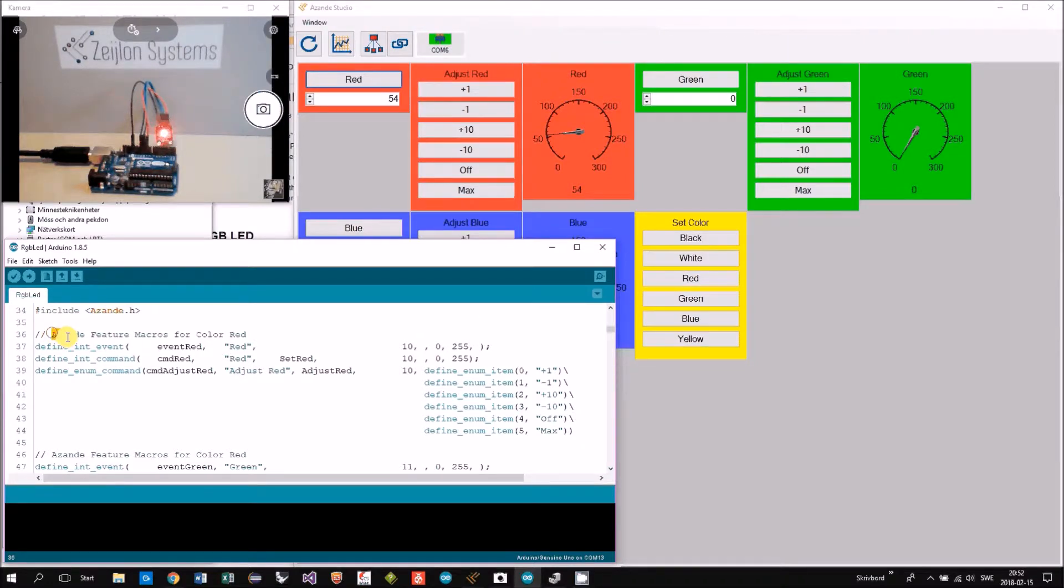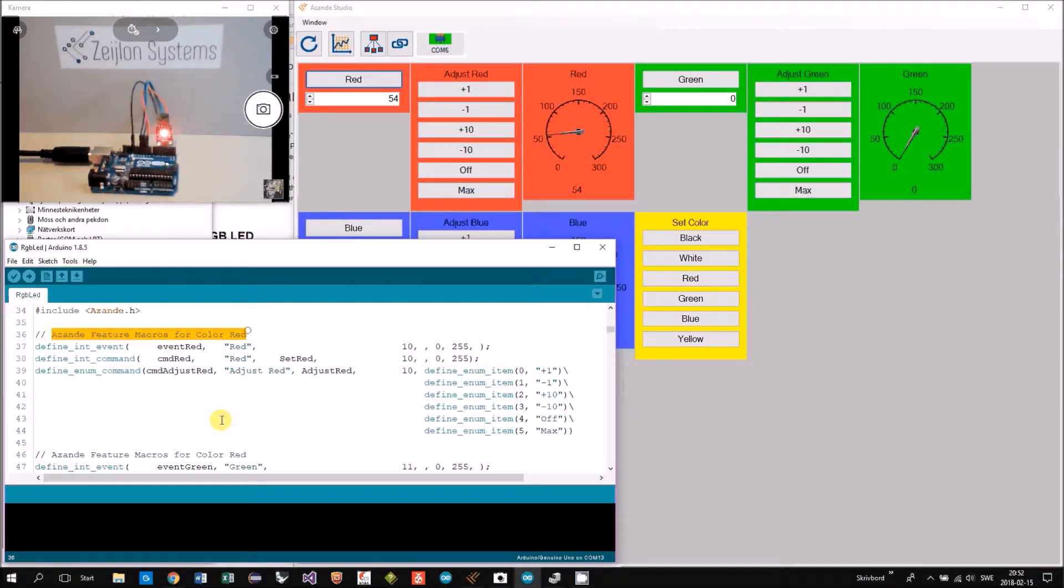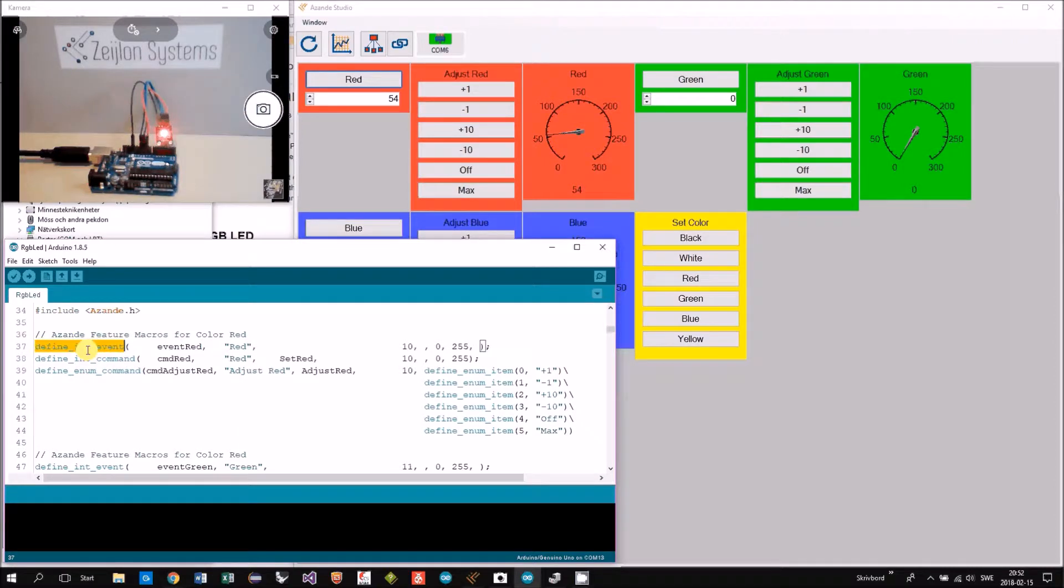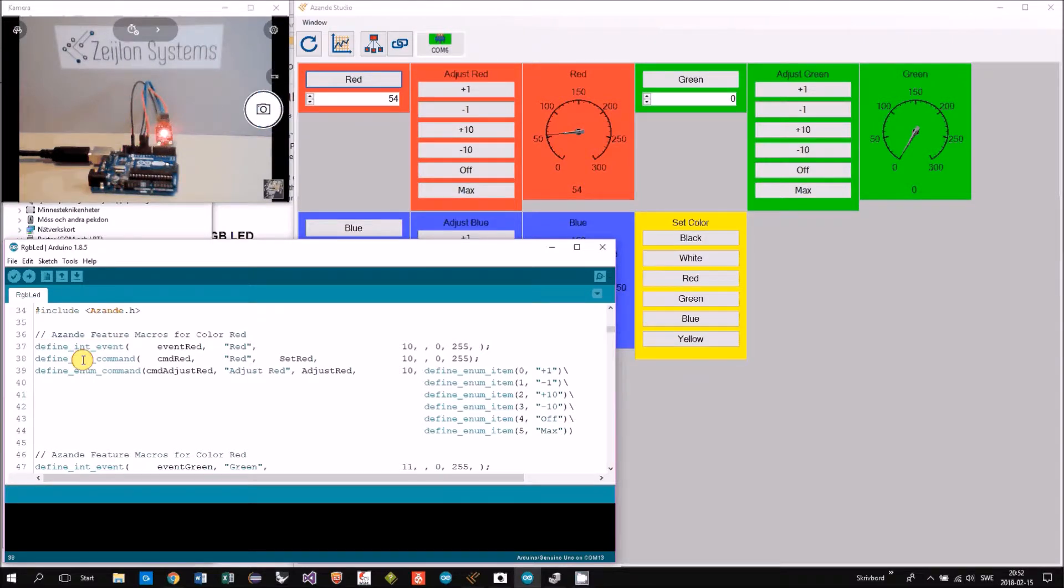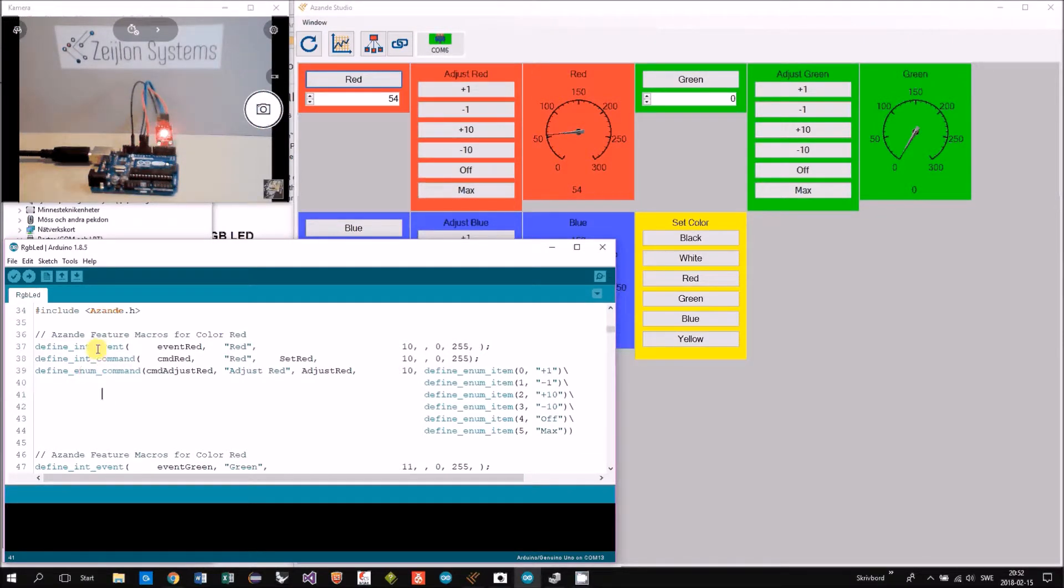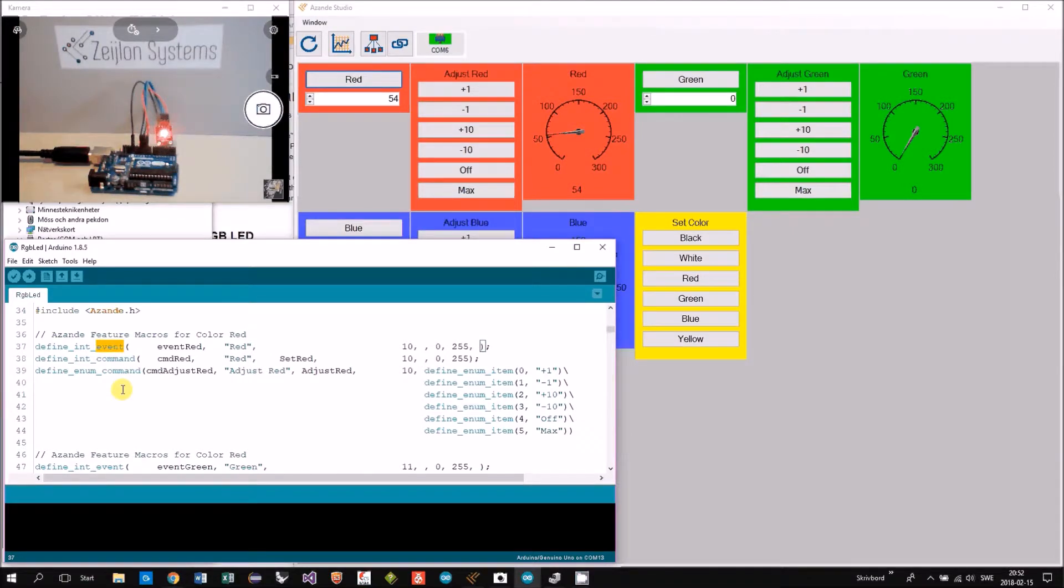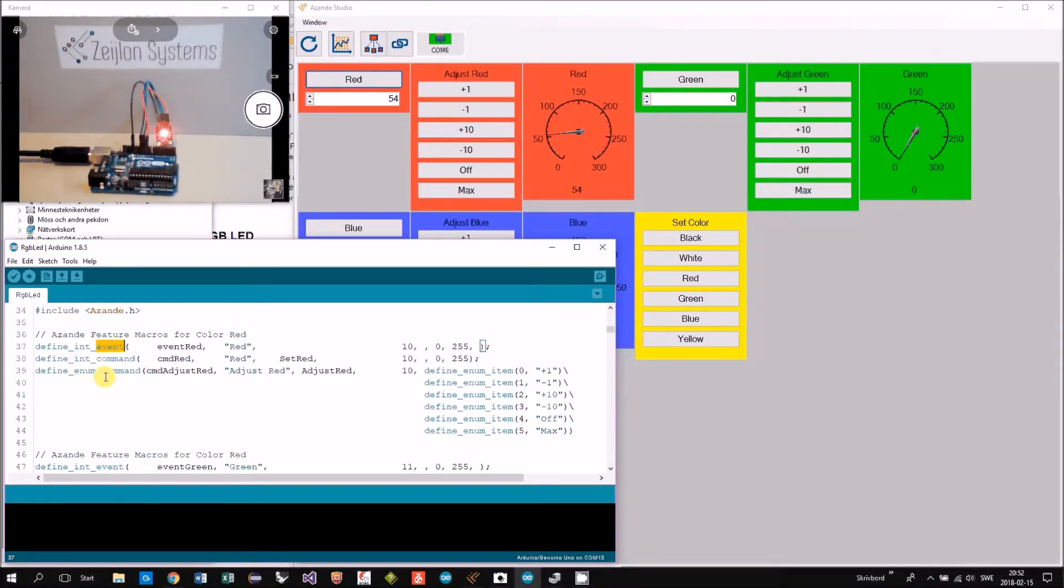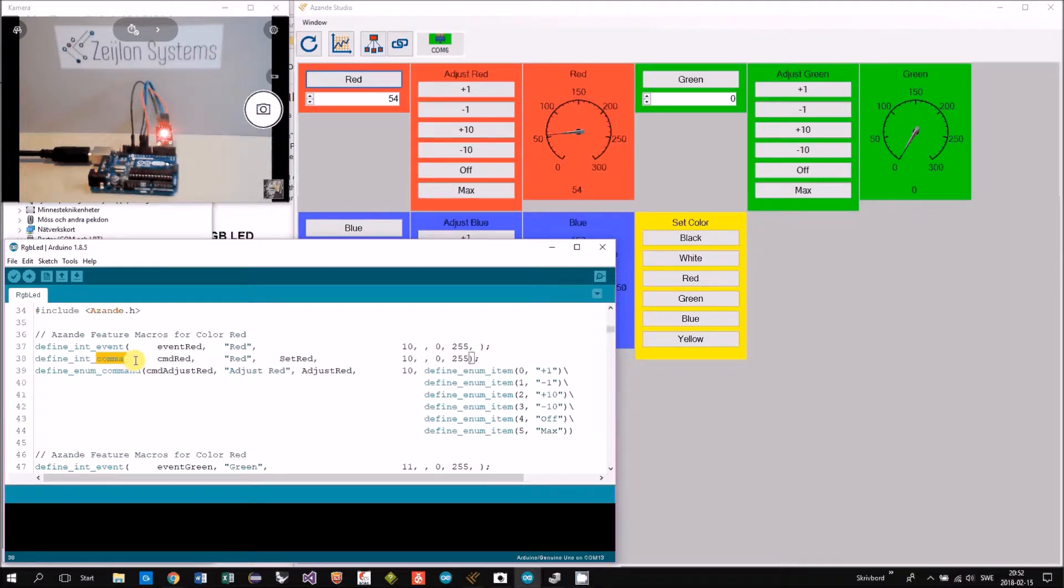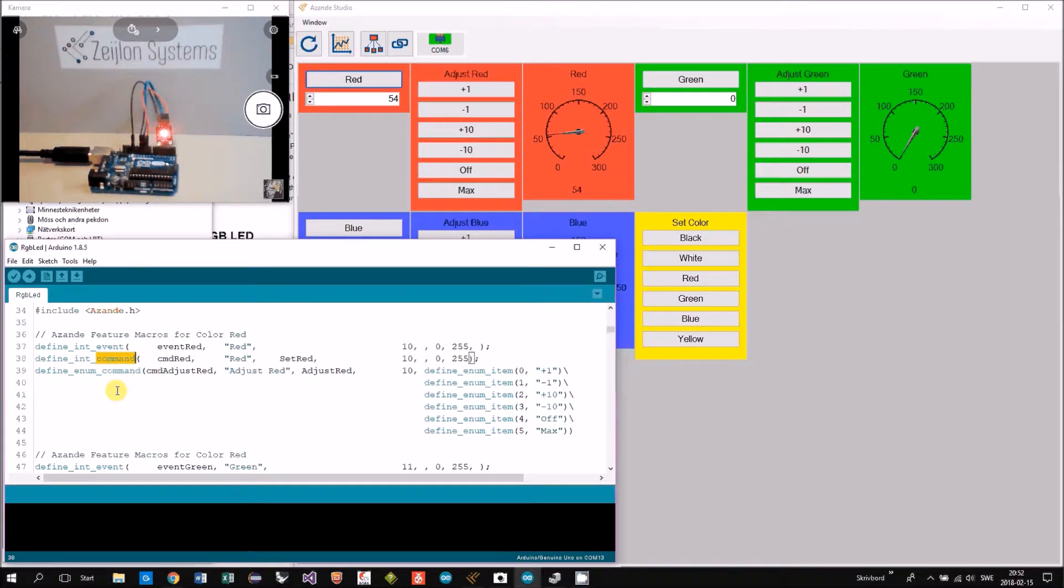Looking at Asande feature macros for color red, we can see that we have defined int events, int command, and enum command. Events are sent from Arduino up to Asande Studio and the commands are sent from Asande Studio down to the Arduino.